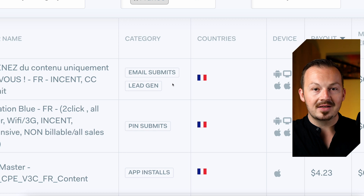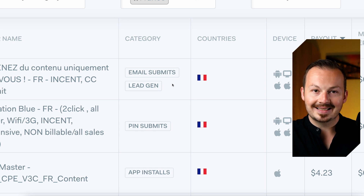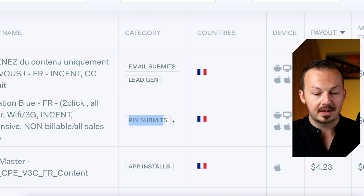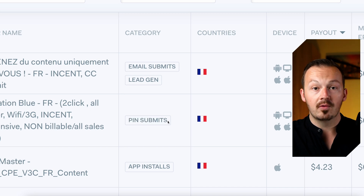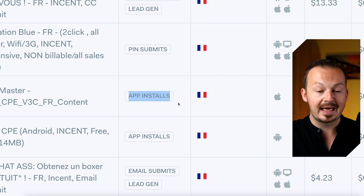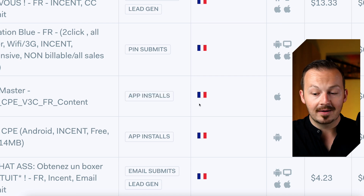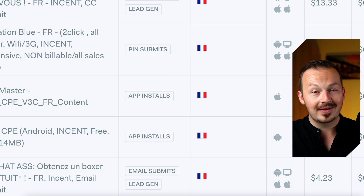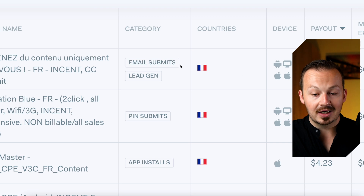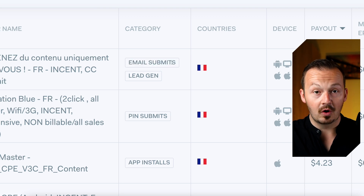Considering an email submit is one of the easiest CPA offers to complete — for example, compared to a PIN number submit which requires a phone number, or an app install that requires completing to a certain level for $4.23 — this offer paying $13.33 just for an email submit is one of the top offers to go for.